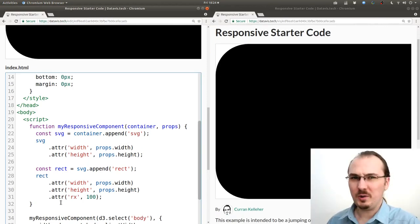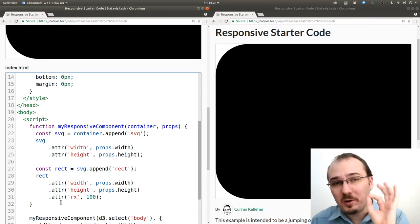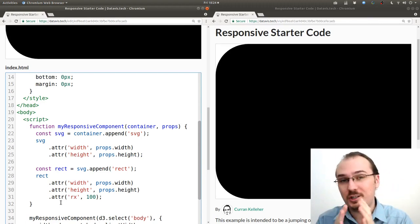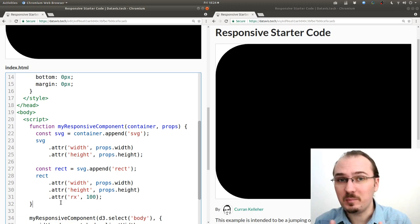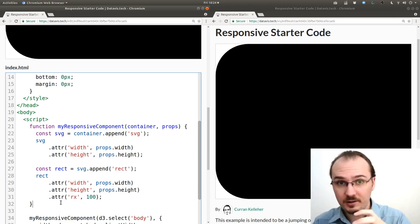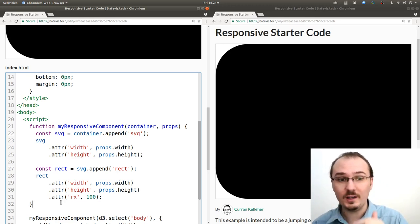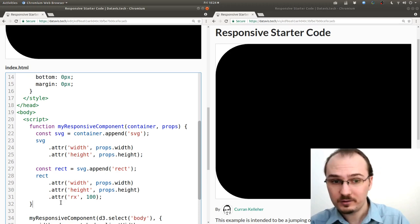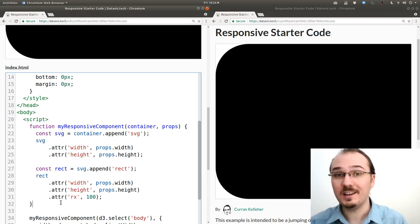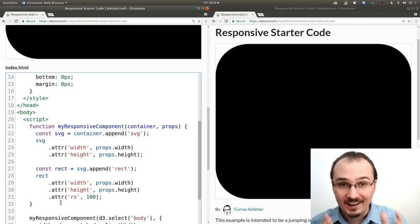So what's our strategy here? What are we going to do next? Here's what I propose. We listen for changes in the size of the page and then have an event listener where in that event listener we re-render our component, our responsive component, using the updated width and height.